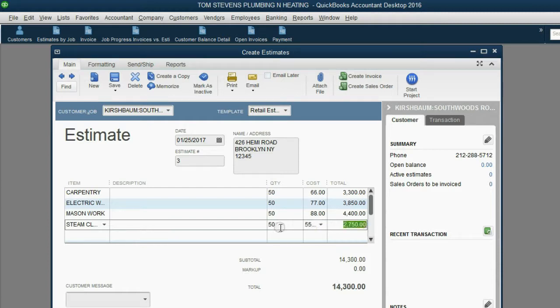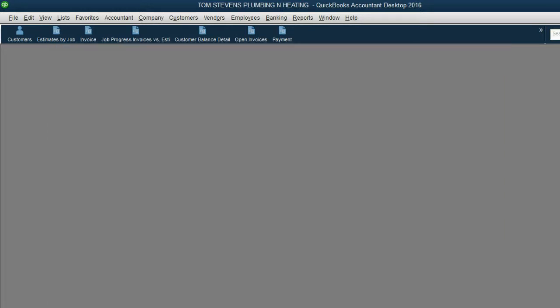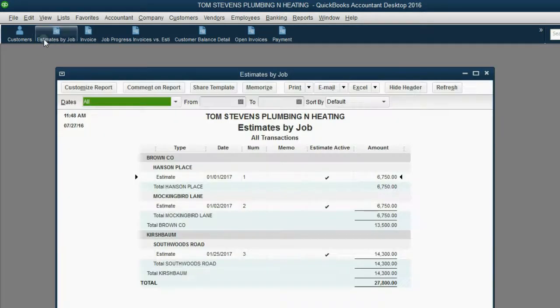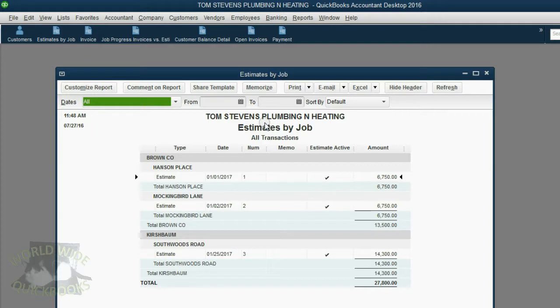Notice the entire estimate is $14,300. So, now that we have successfully made the estimate, let's click Save and Close and confirm that the estimate has been recorded under Kirschbaum in the Southwoods Road job by looking at the report Estimates by Job.